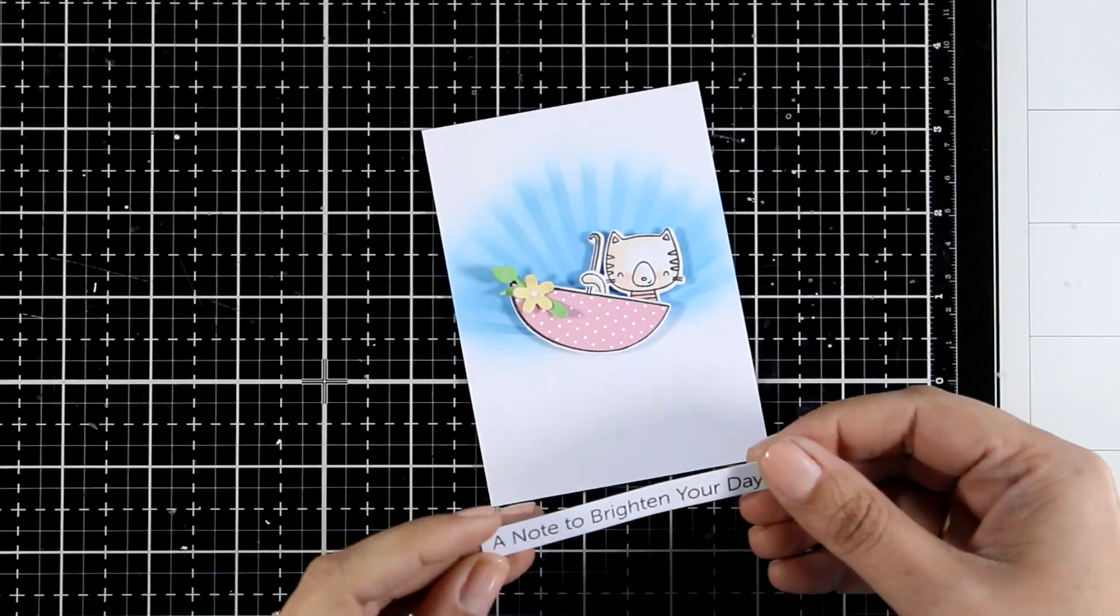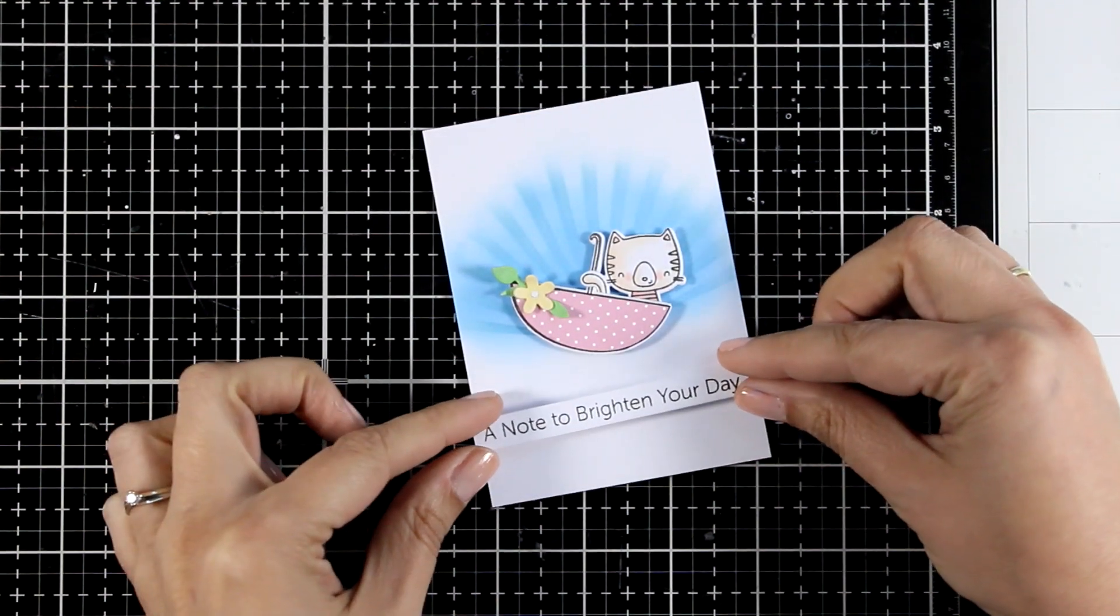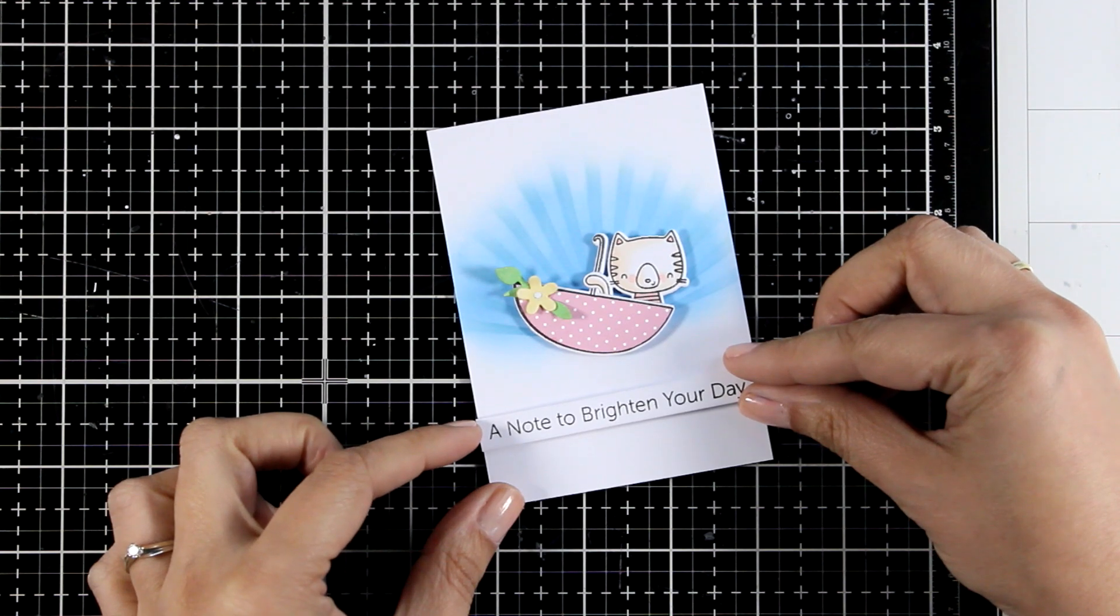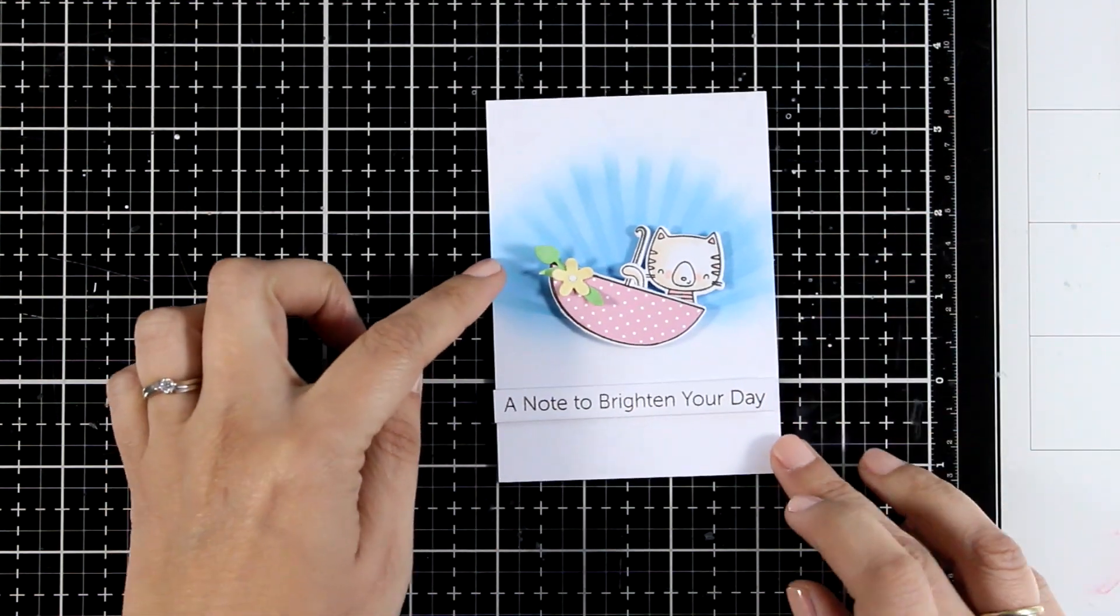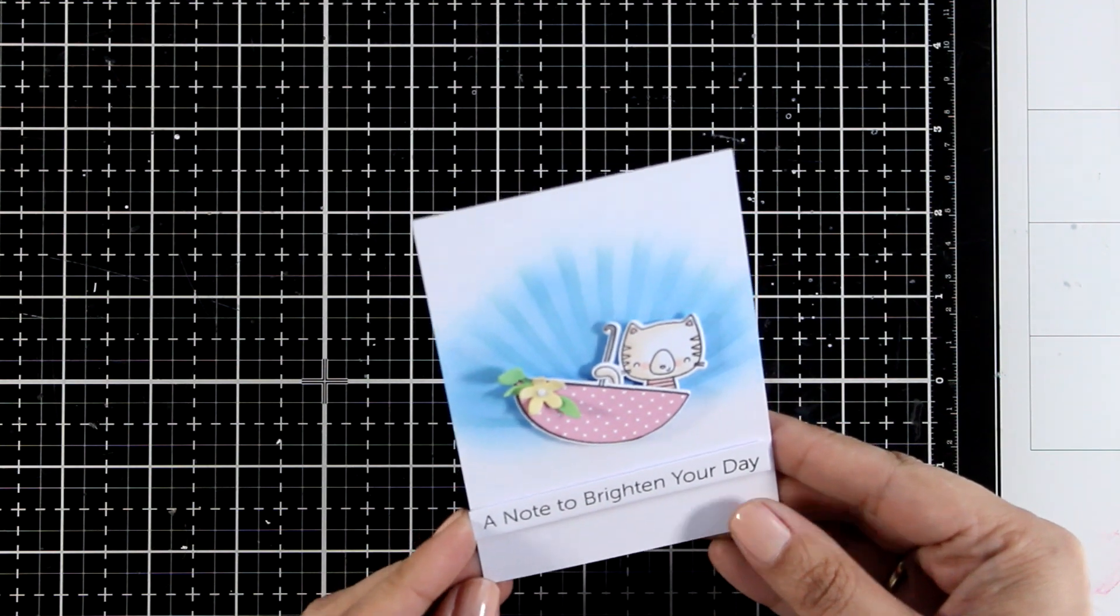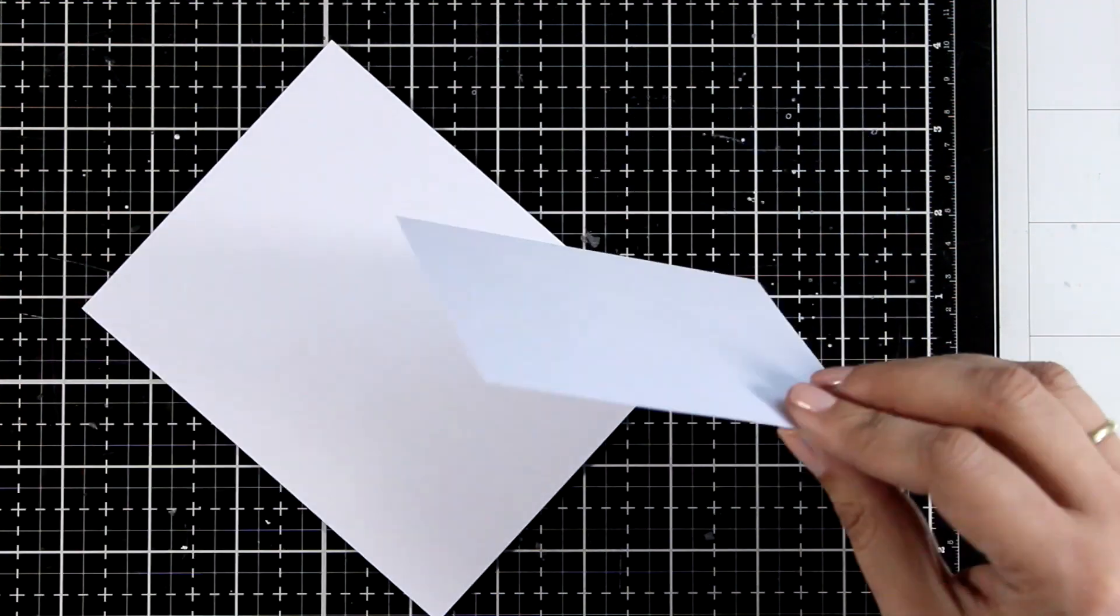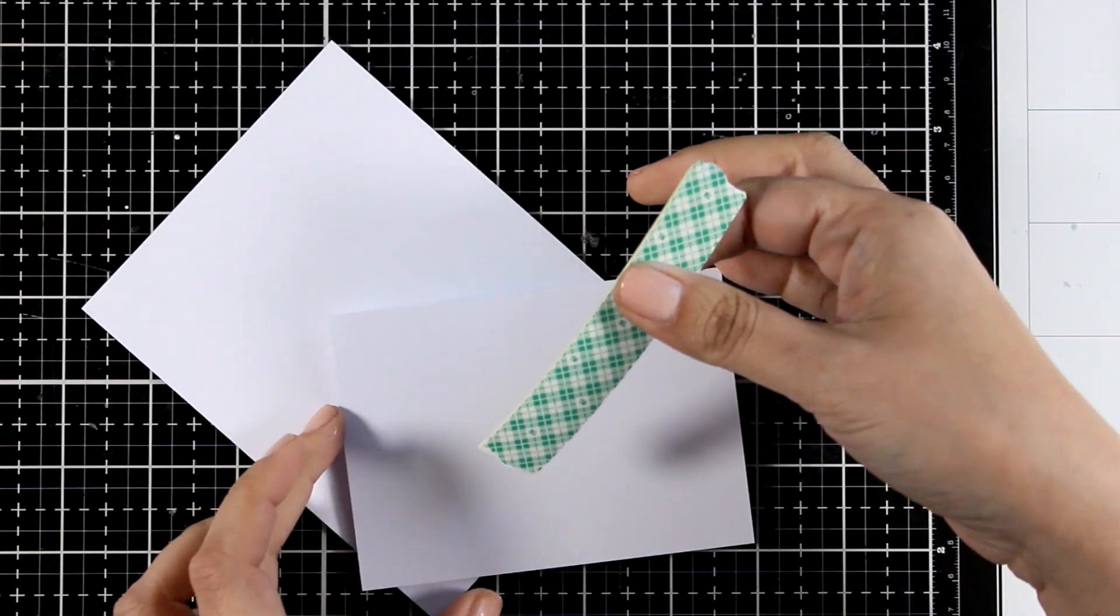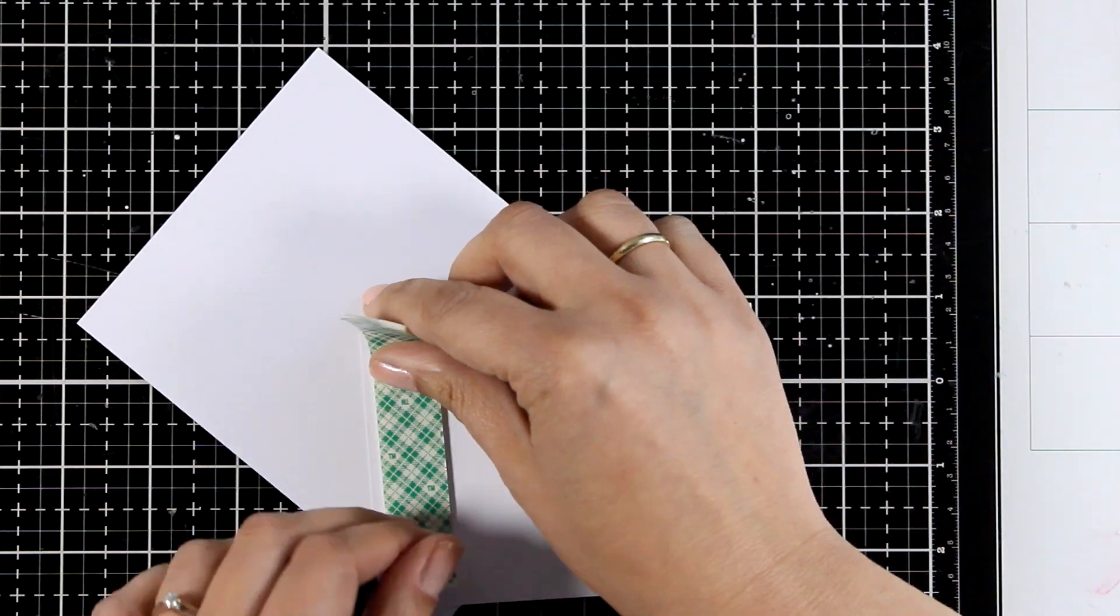I used a sentiment from the same stamp set that says a note to brighten your day and in the beginning as you can see I chose to create just a white banner with black stamping. And then I'm going to stick the whole thing on top of my card base which is four and a quarter by five and a half.